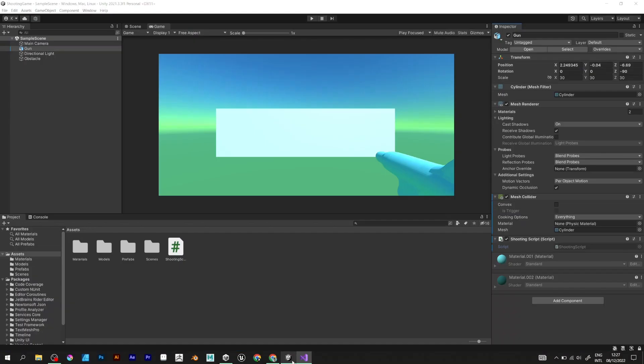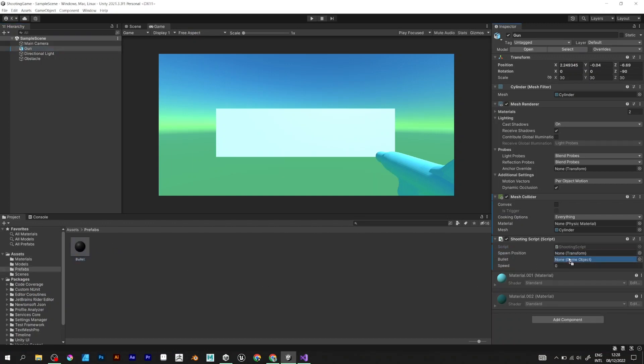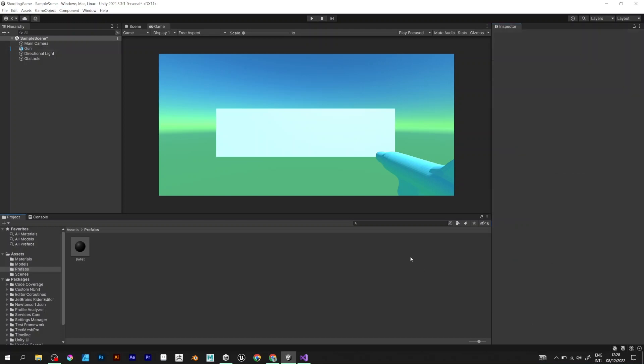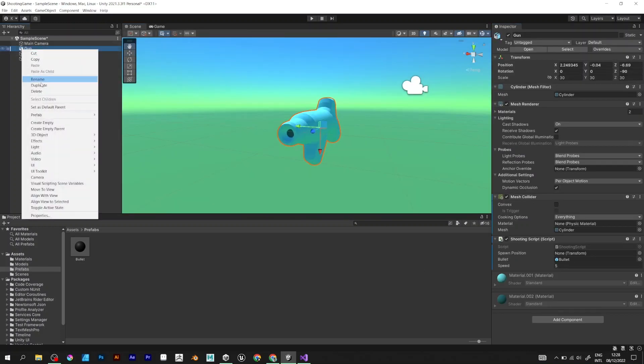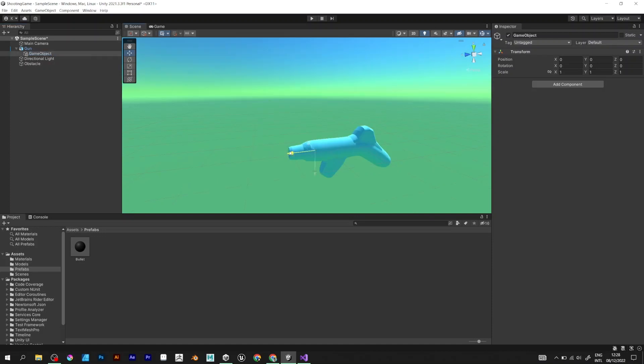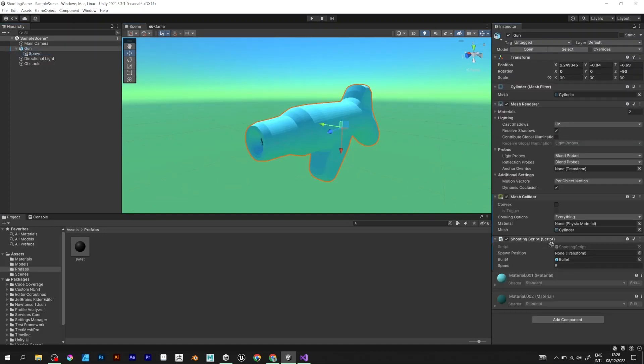Save the script and go back to Unity. Drag the prefab. Set the speed variable to for example five. Create an empty object. Now drag it into spawn position.